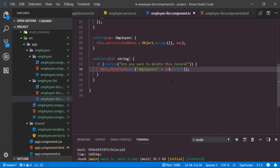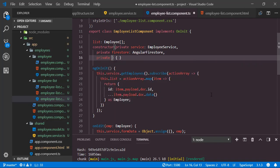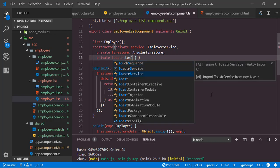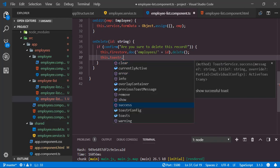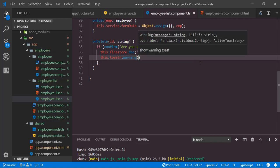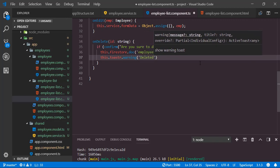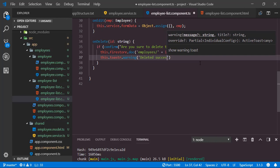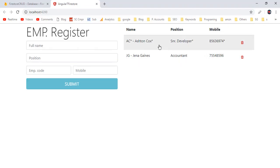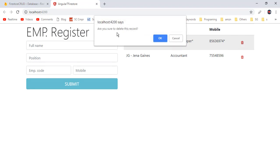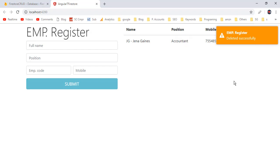After that we show a toaster notification, so inject private 'toaster' of type ToastrService. Call this.toaster.warning with message 'Deleted successfully' and title 'EMP Register', giving it an orange background. Save all modifications, back to the application. I want to delete the Ashton Cox record — click on the trash icon, confirm the operation, and here we have successfully deleted the corresponding employee record.